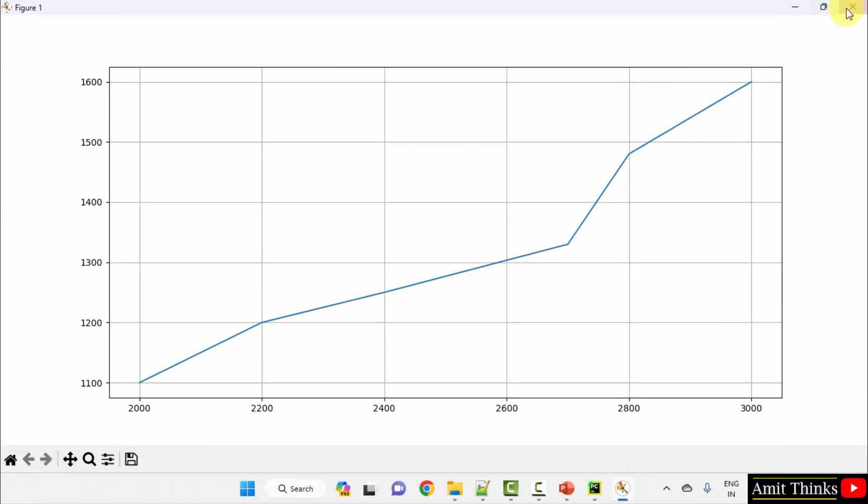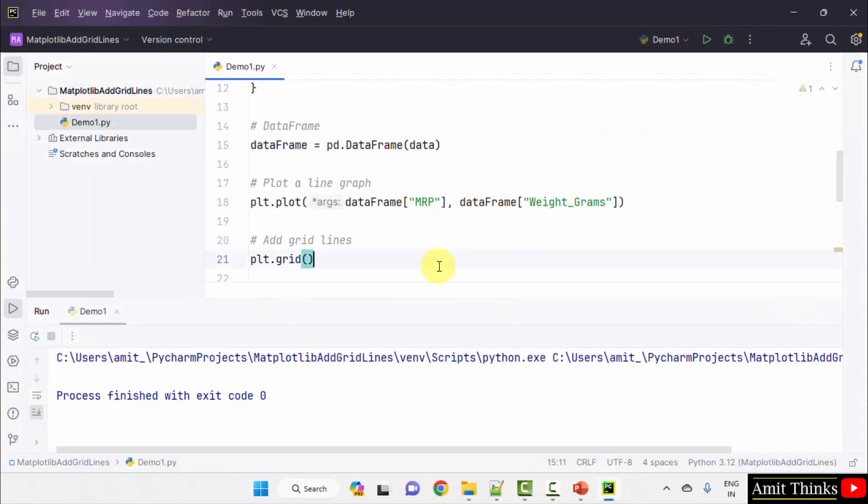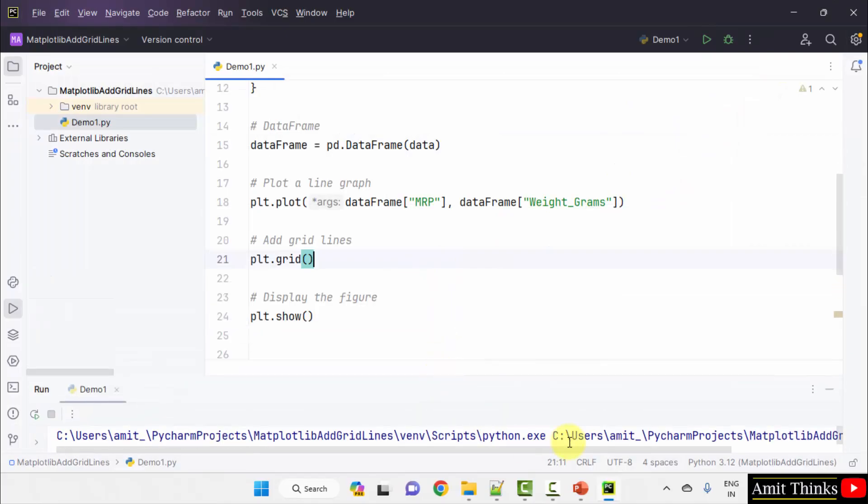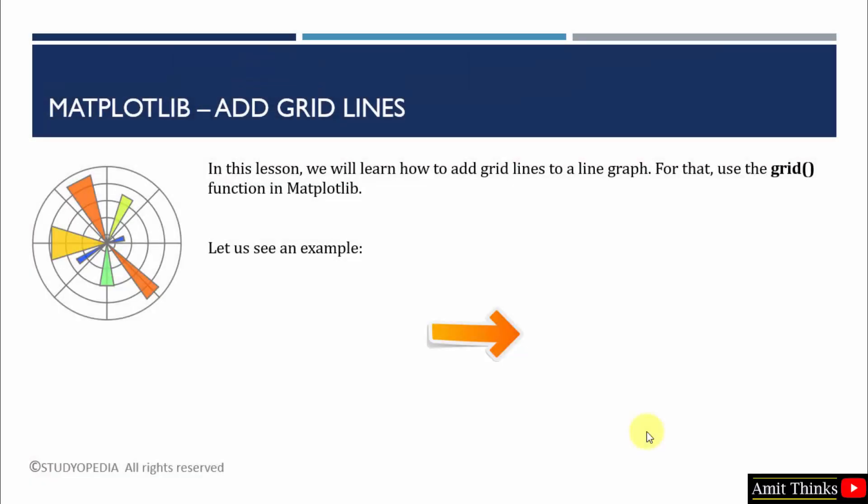In this way guys, we can easily add grid lines to our graph using the grid function. Thank you for watching the video.